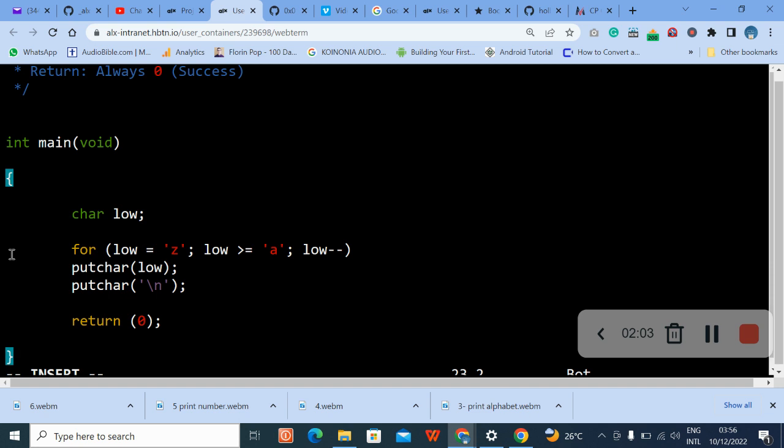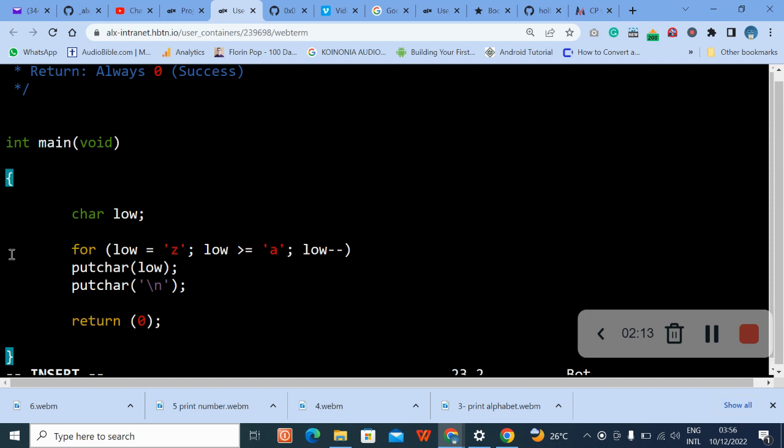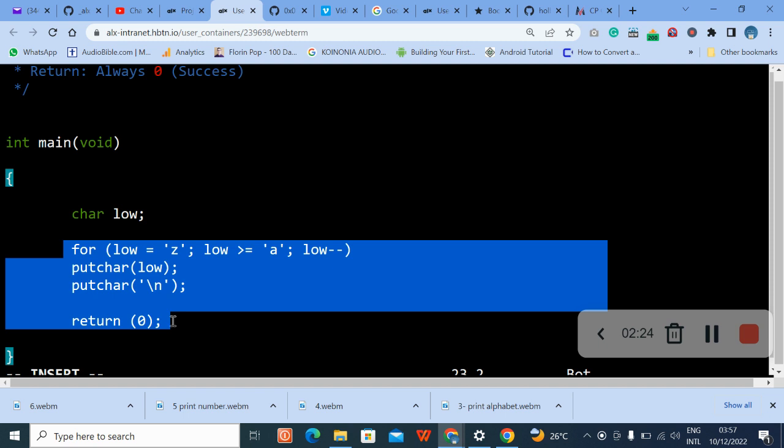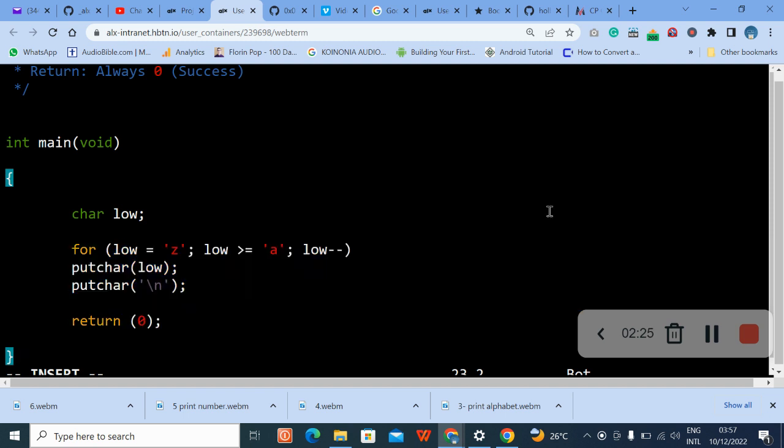So initialize your char, then use for loop statement. You can see there, so when you're done press the escape.